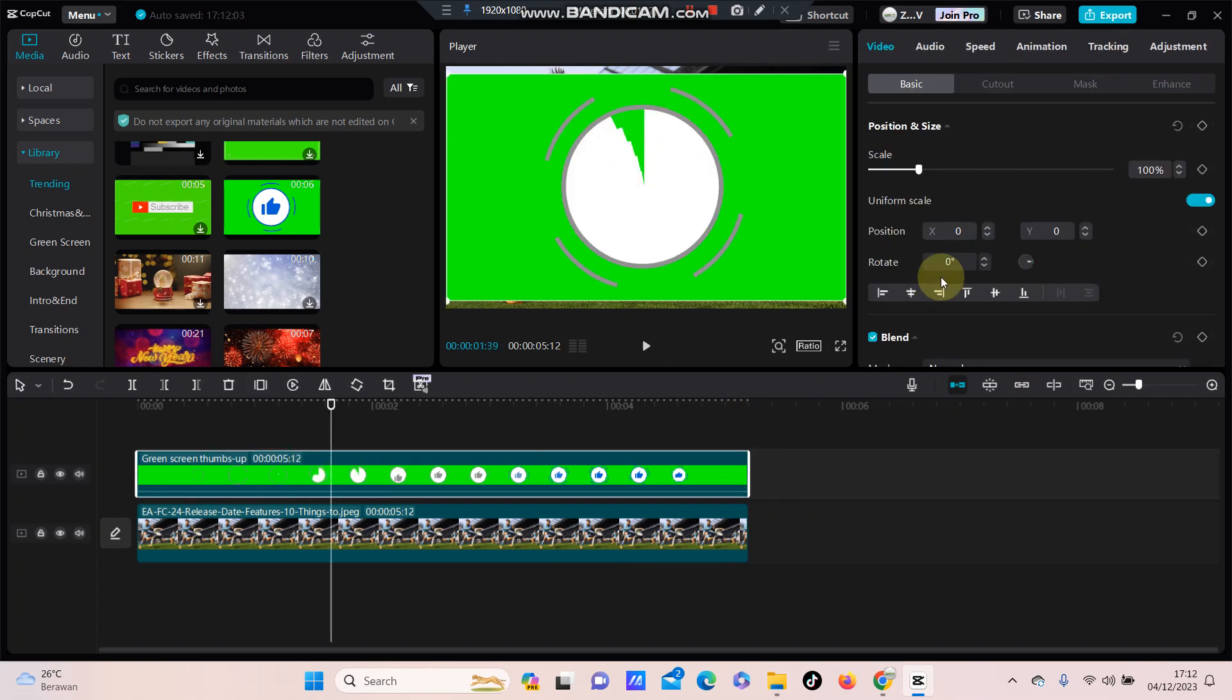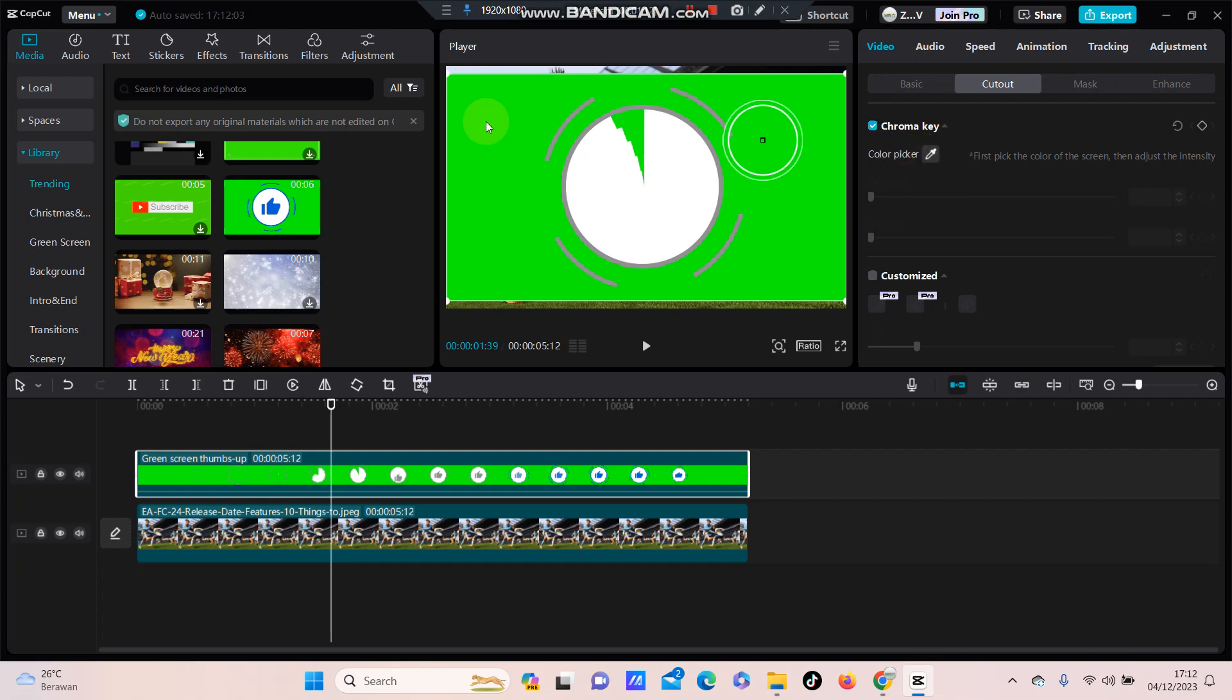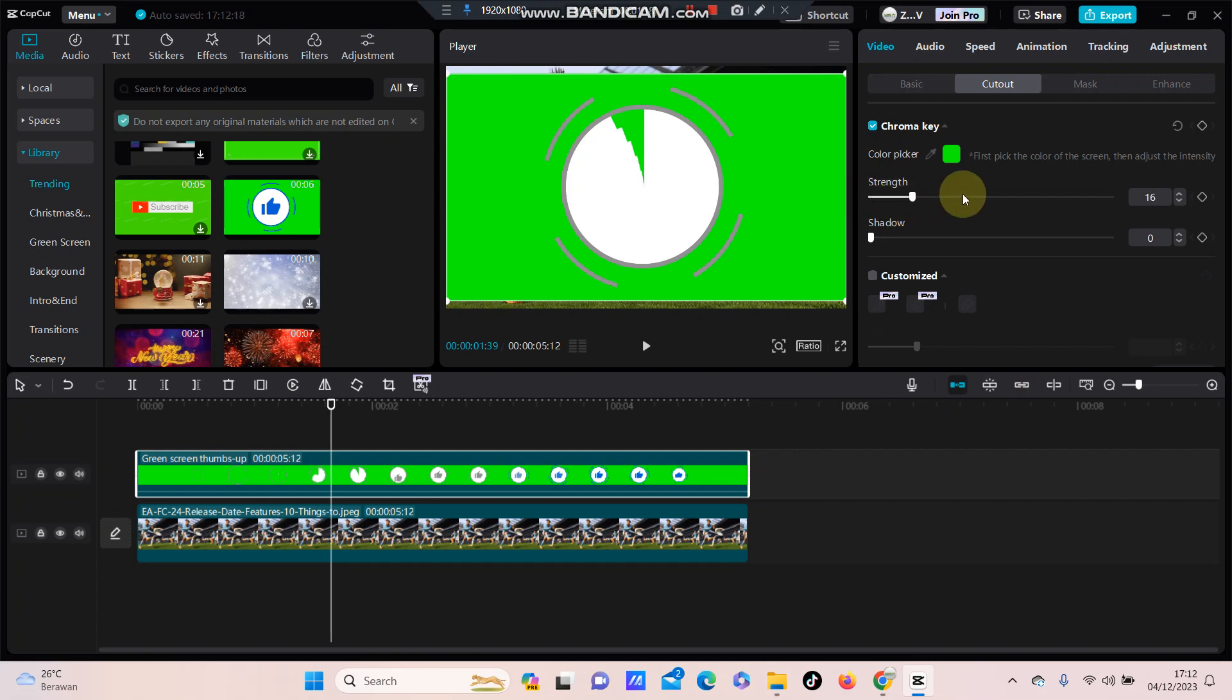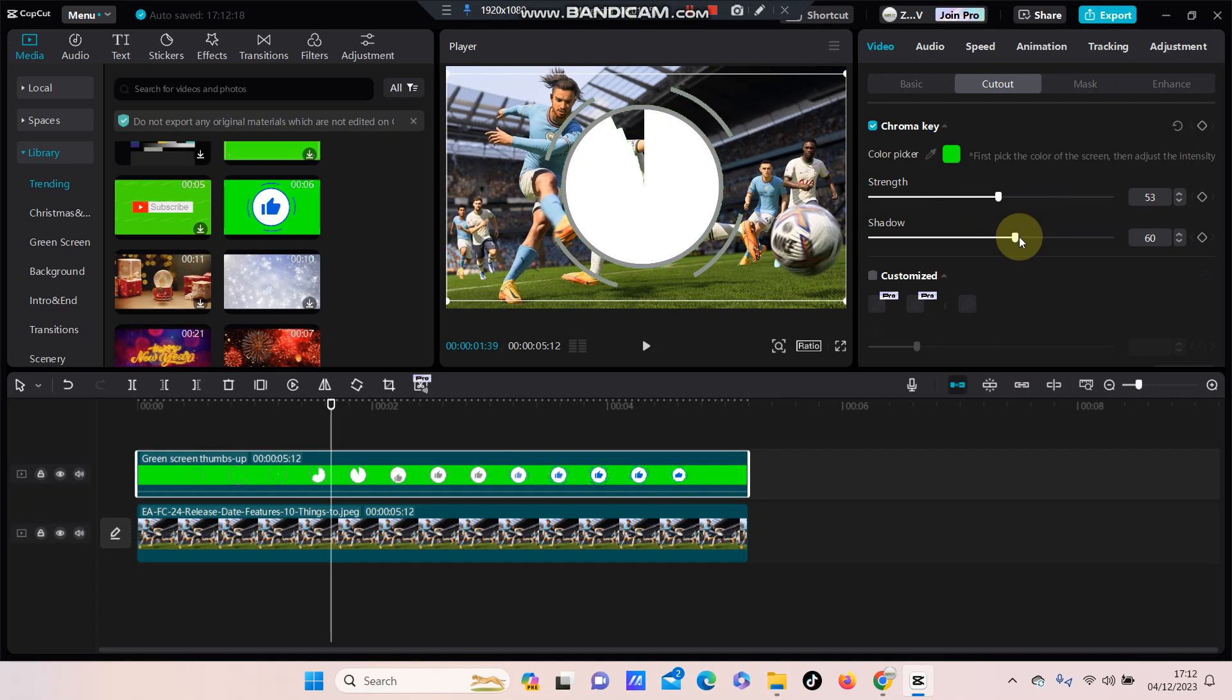video and then you can select cut out. So select chroma key and select color picker. I selected the green color and adjust for the strength and shadow, okay, until we find perfect. So as you can see